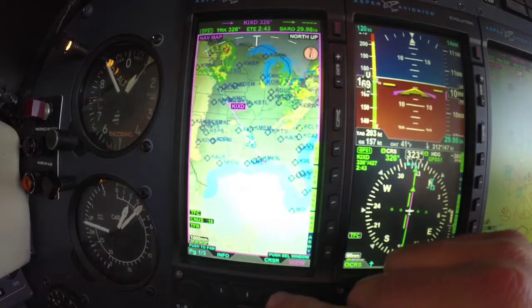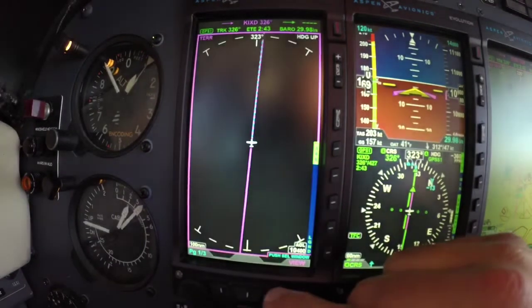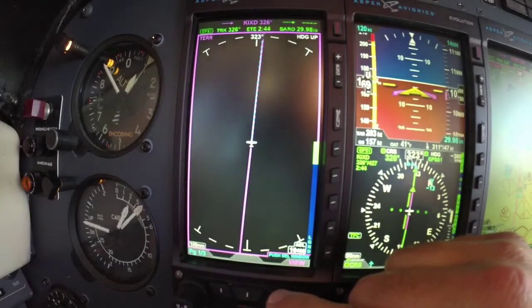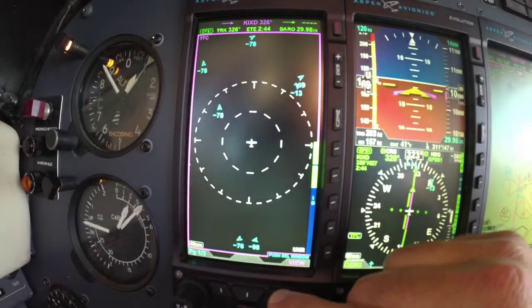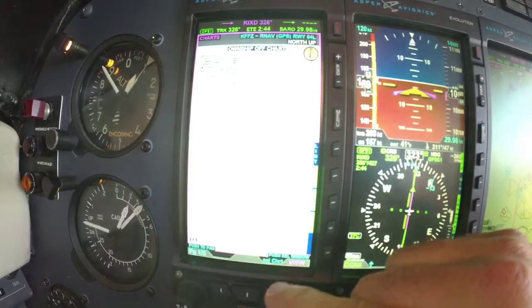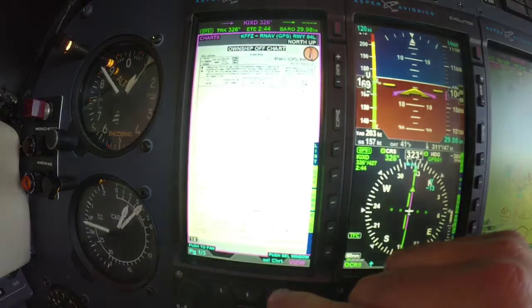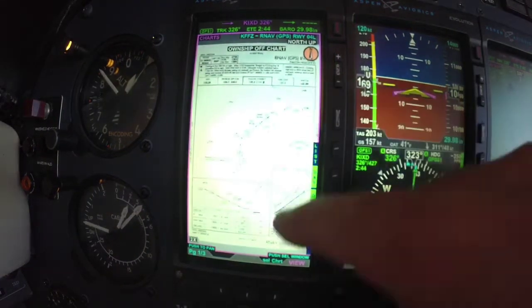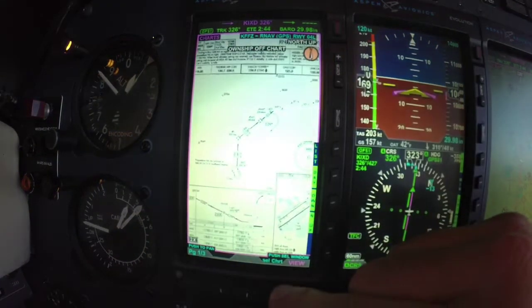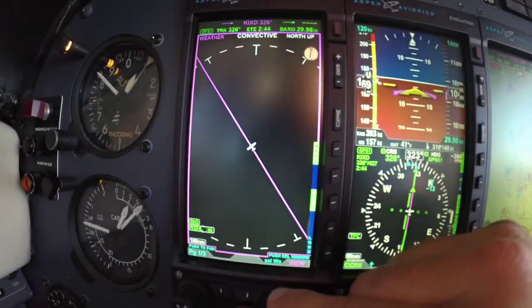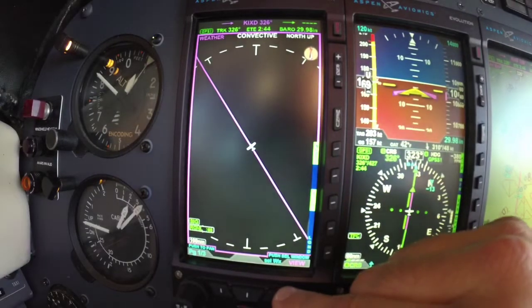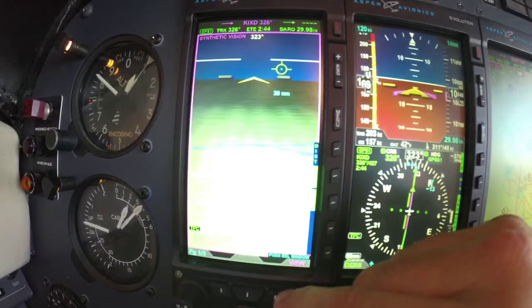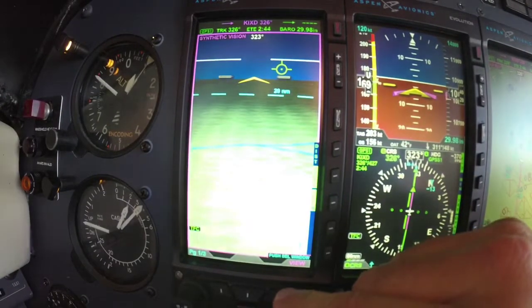In this case we are going Nav Map, Terrain, Traffic, Approach Plates, Weather, and Synthetic Vision.